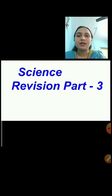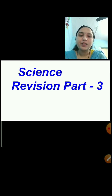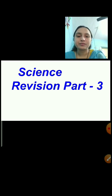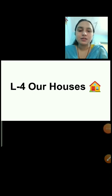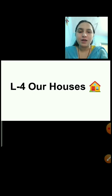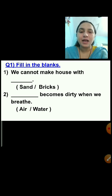In the previous session we saw questions like 'choose the correct answer'. Today we will discuss fill in the blanks, true or false, and identify the figure. Let's start with lesson number 4, 'Our Houses'. Question number 1: fill in the blanks. Here two options are given for each fill in the blanks, and we have to choose the correct answer.